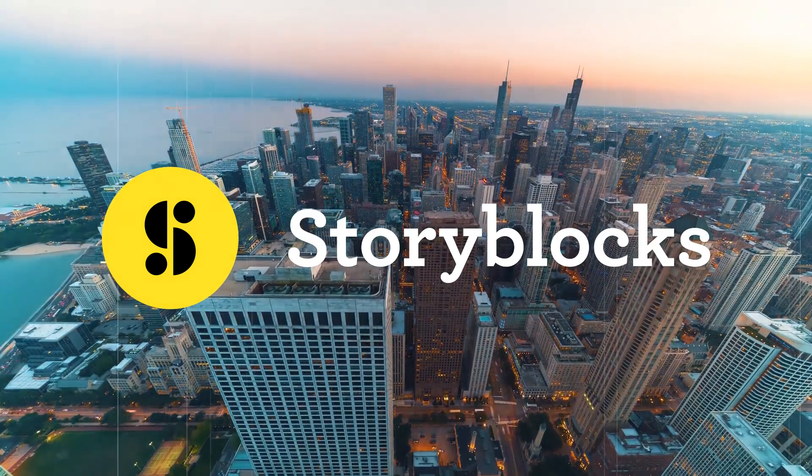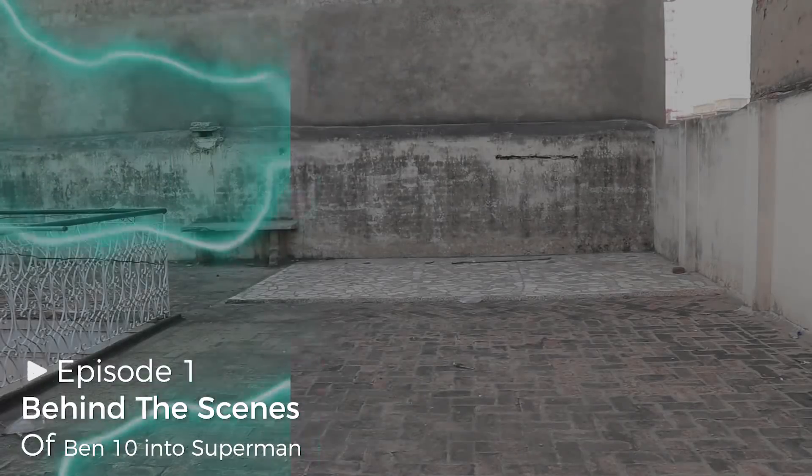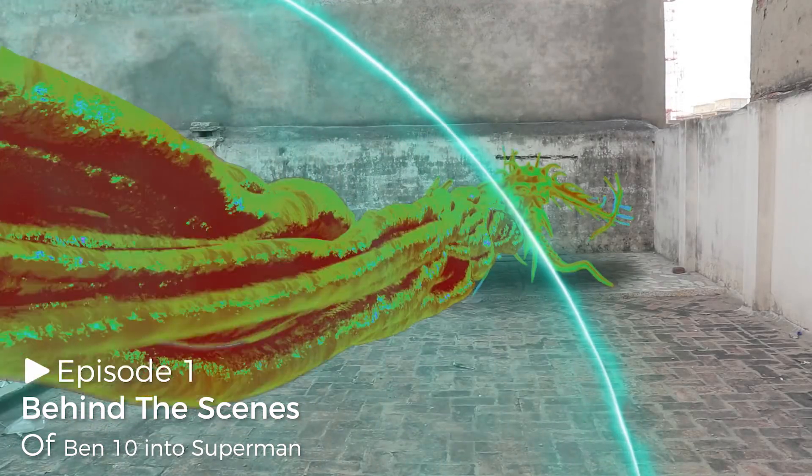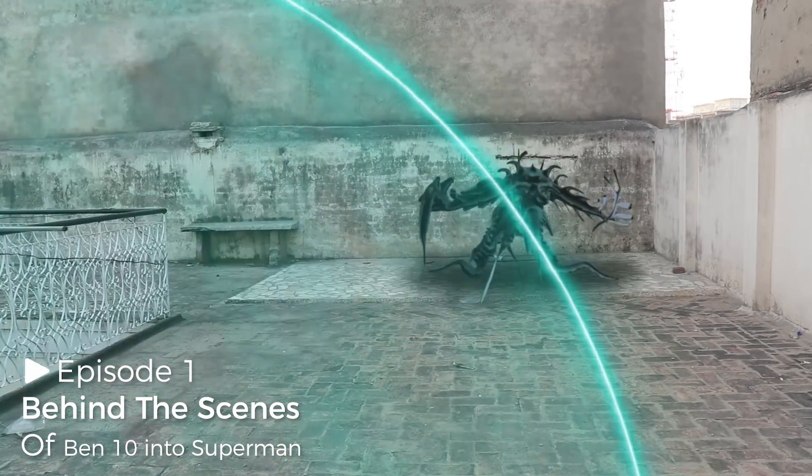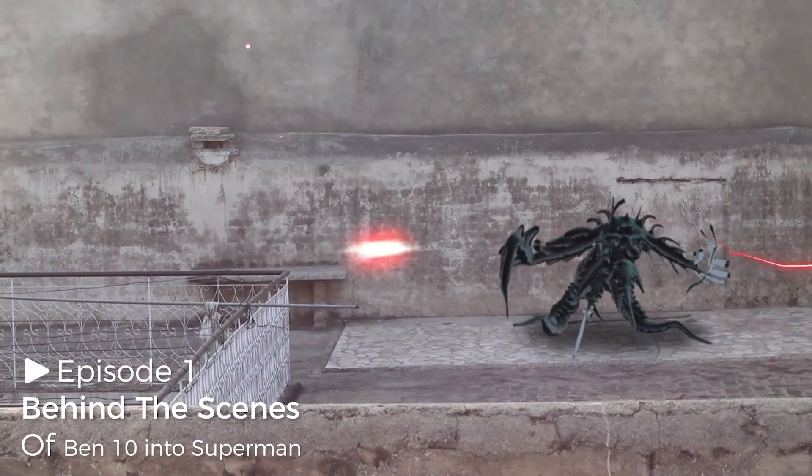Thanks to Storyblocks for sponsoring today's video. Hey guys, how's it going?